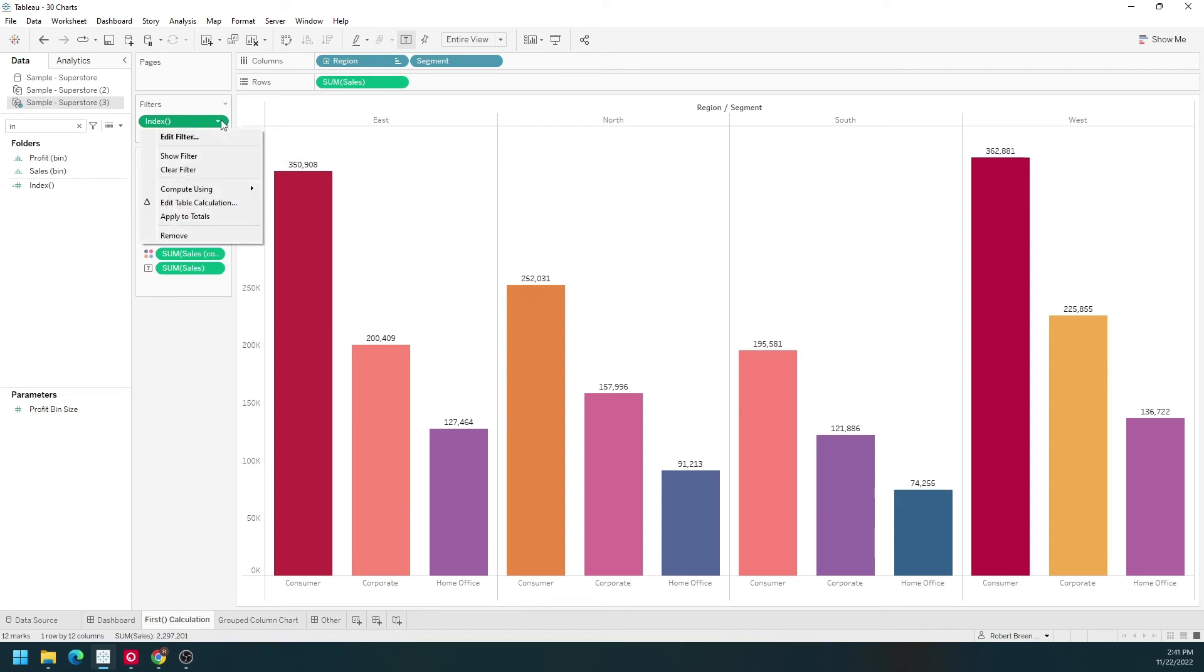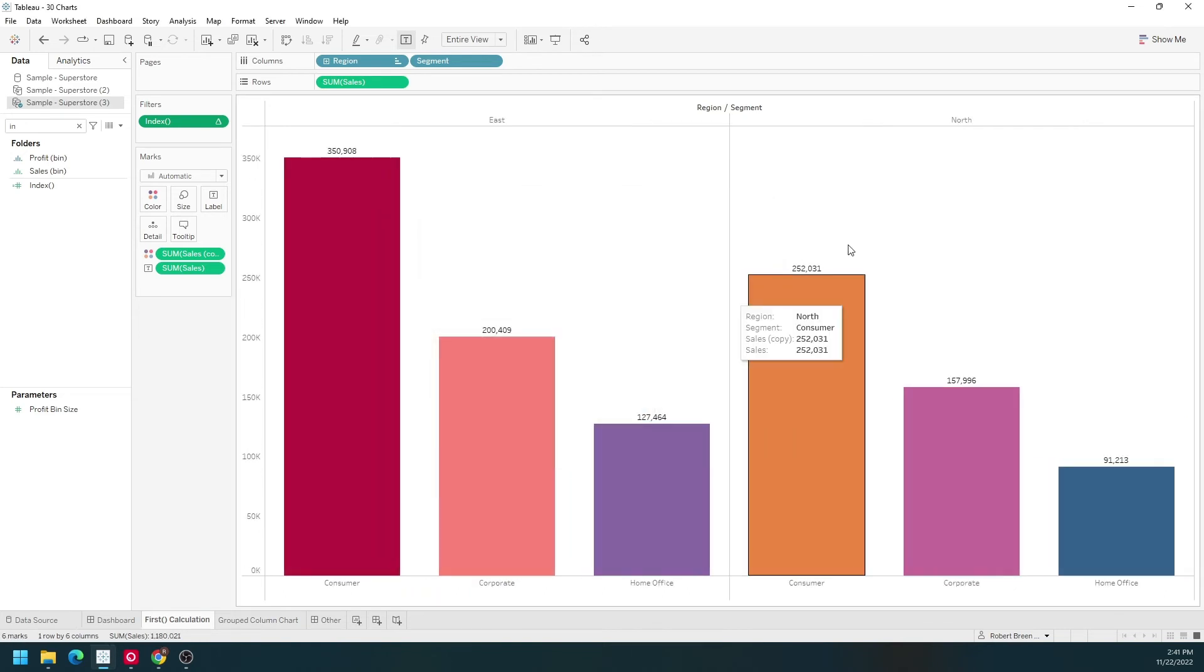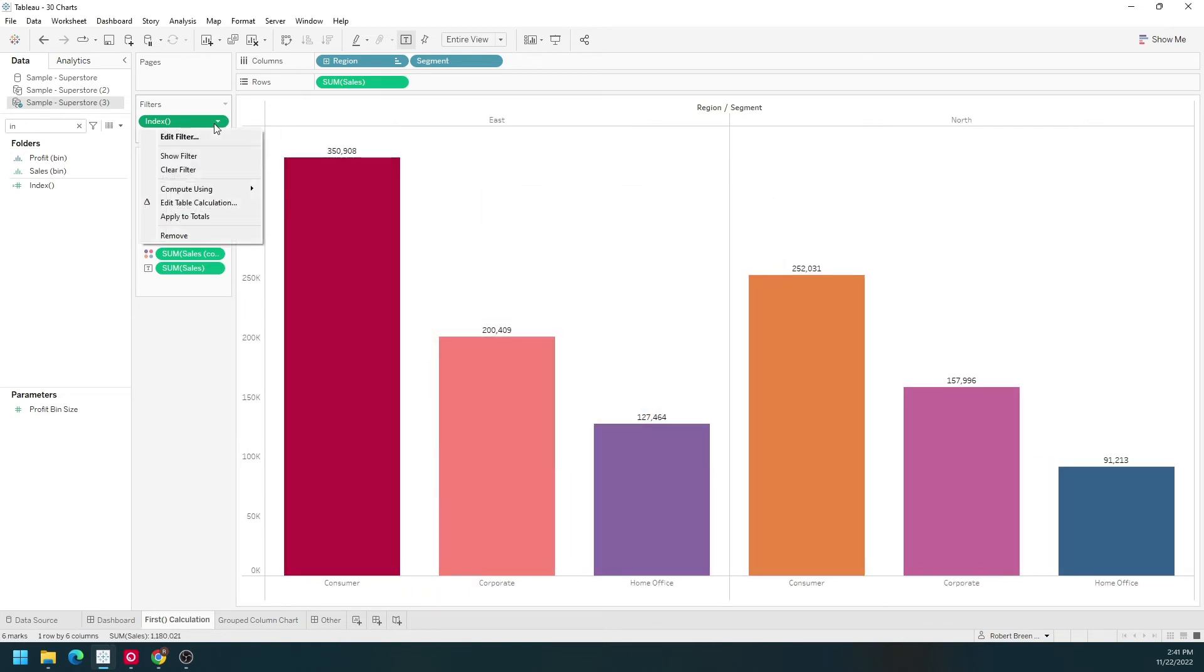Let's change the filter and change it to only top two. Click Apply, OK. Make sure my partitioning is right.